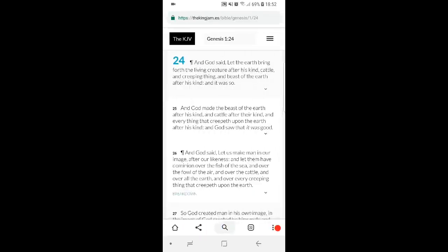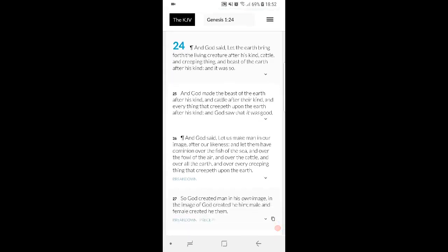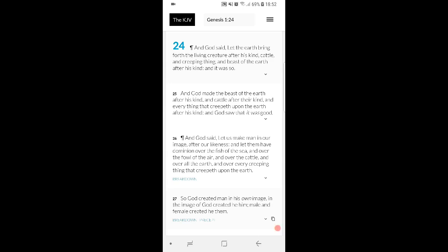Wisdom 5: 'Then shall the righteous man stand in great boldness before the face of such as have afflicted him and made no account of his labors. When they see it they shall be troubled with terrible fear and shall be amazed at the strangeness of his salvation. Why? Because of the chariots, which he's told the world are UFOs, little green aliens. They shall repent and groan for anguish of spirit and shall say within themselves, This was he whom we had sometimes in derision and a proverb of reproach. We fools accounted his life madness and his end to be without honor.' So they're gonna be like, you ain't nothing, and that's how this man looks at a whole load of things. But then it comes out that it's bloody useful, but it comes out when it's almost too late or if not too late.